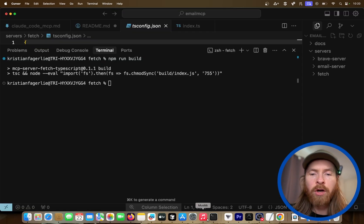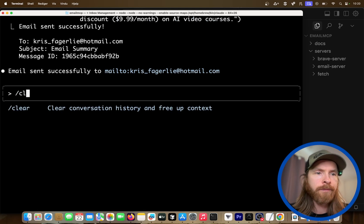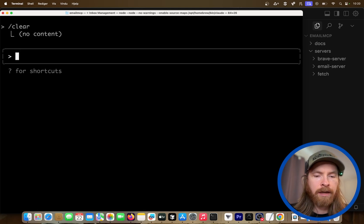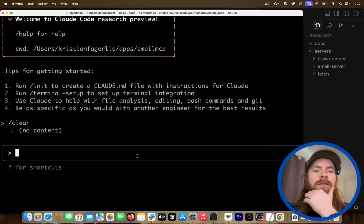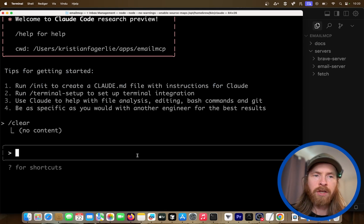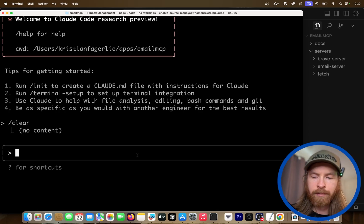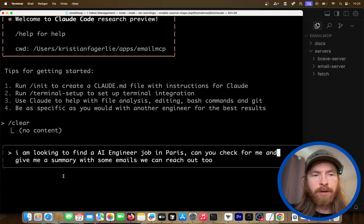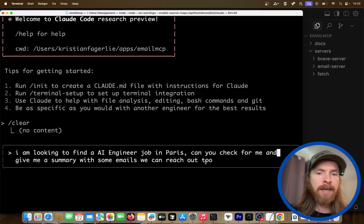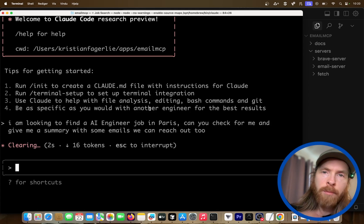But we can do more complex things, and this is what I've been testing out. Let's clear up this context and start over again. What you can do is chain these tools — that's what's pretty cool. Let's say I want to find a job in AI. I can do a prompt like: "I'm looking to find an engineer job in Paris. Can you check for me and give me a summary with some emails we can reach out to?" What's going to happen now is we combine all these tools.